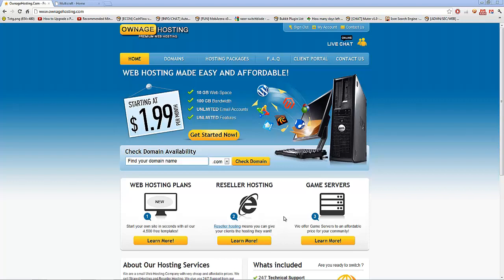Hello everyone, this is Janiam5 today with Ownage Hosting, and as you could guess, this video is brought to you by Ownage Hosting.